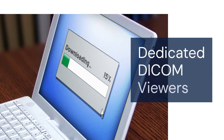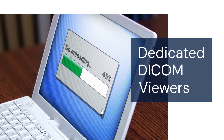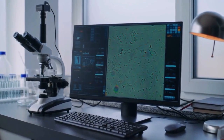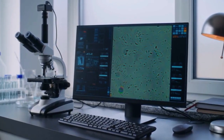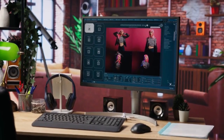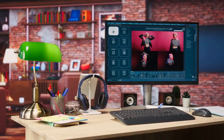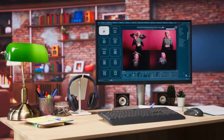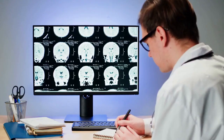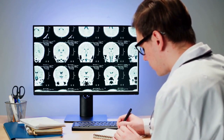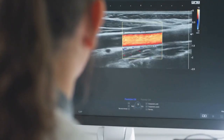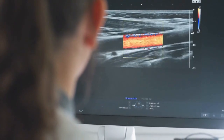First, let's explore dedicated DICOM viewers. These are specifically designed for opening and viewing these types of images. A popular choice is Radiant DICOM Viewer. It's free for personal use and offers a user-friendly interface. Simply download the software from the Radiant website and install it following the on-screen instructions. Once installed, open the program and click File, then Open. Navigate to the location of your DCM file and select it. Radiant will then display the image and is excellent for viewing, zooming, and even making basic measurements.